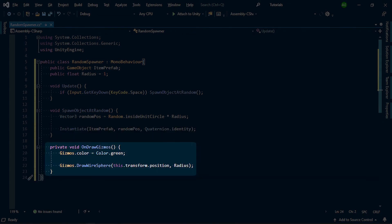As an added touch, I created a gizmo so we have a reference for our circle in the editor. I set the gizmo color to green and draw a wire sphere with our base position and radius as reference.